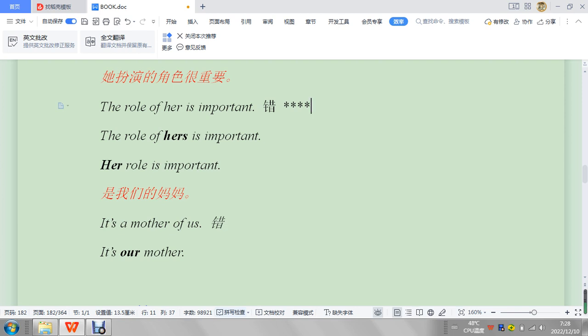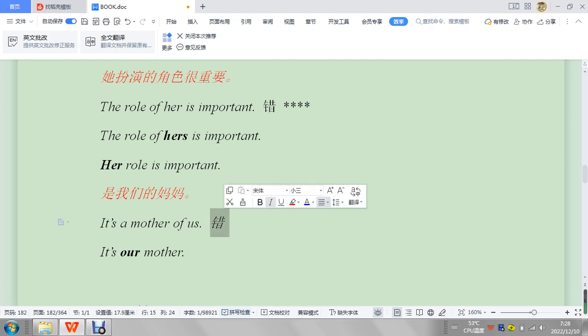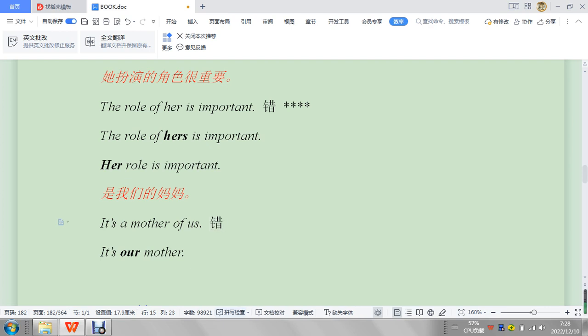The role of hers is important. It's a mother of us, so like the earth is our mother. We would just say our mother. We wouldn't say it's a mother of us. I would say this is pretty common, like the one before.